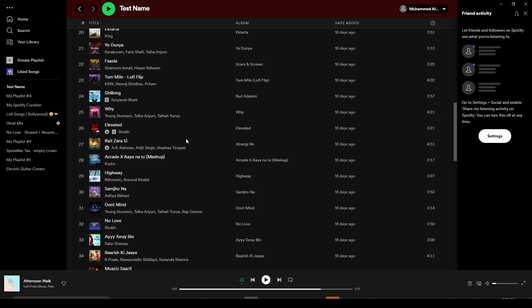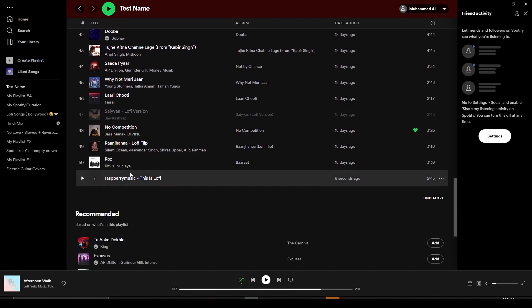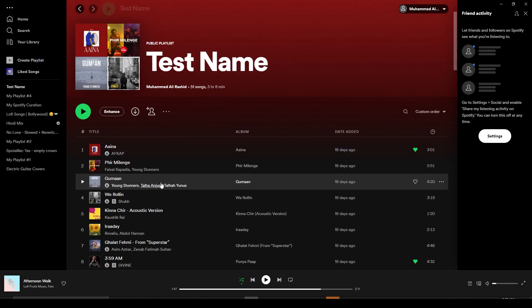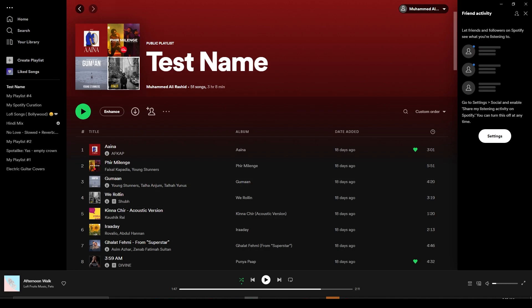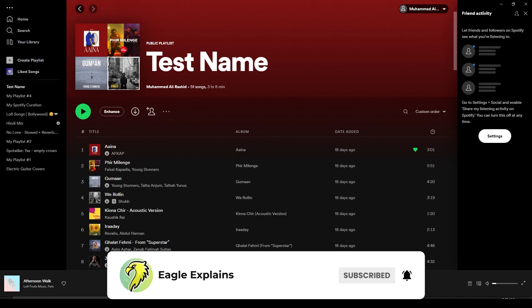So that is how you can add MP3 songs or any audio format that is present in your computer onto Spotify in your playlist. This was the video. Be sure to like, subscribe, and share. Till next time, goodbye.